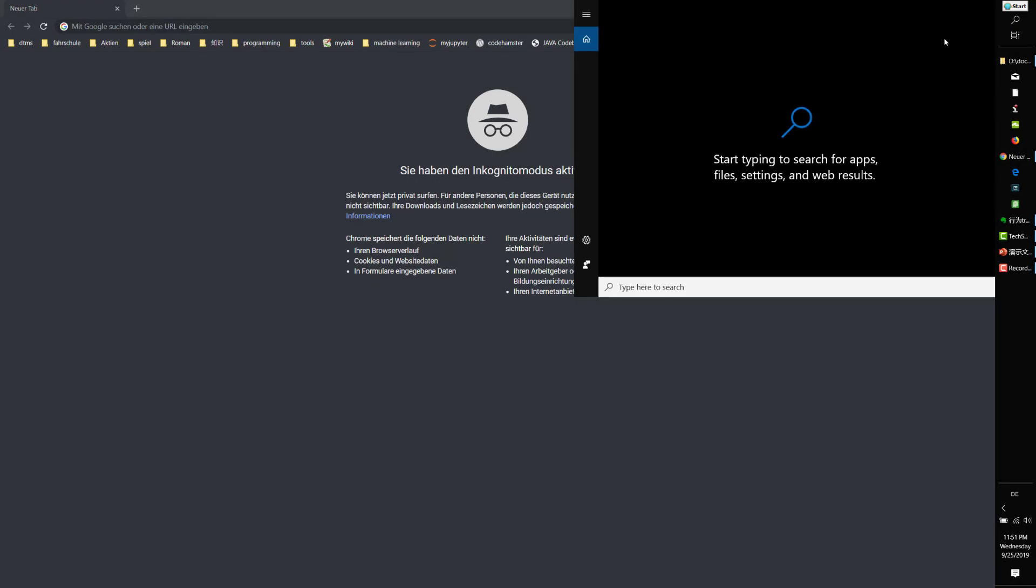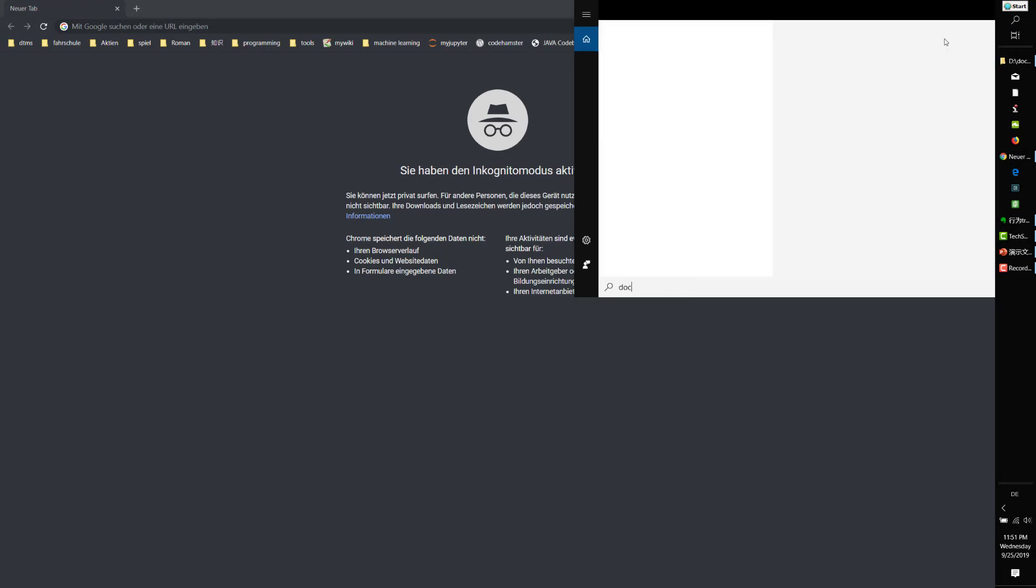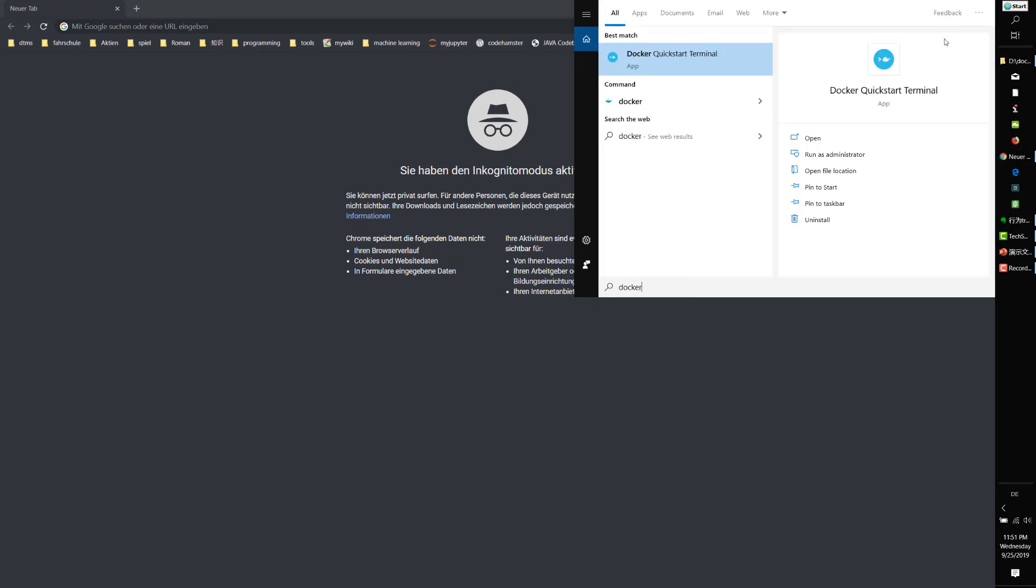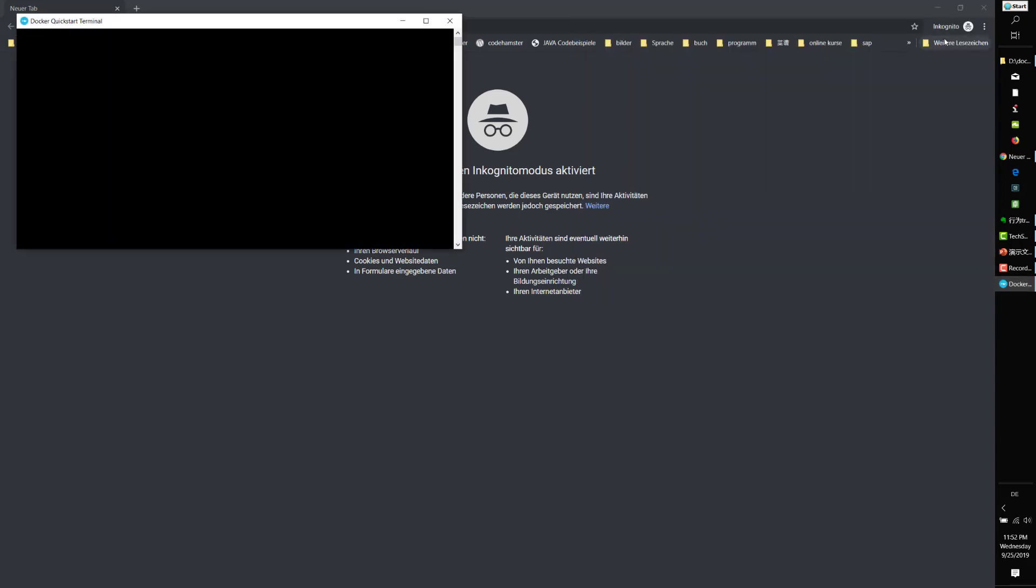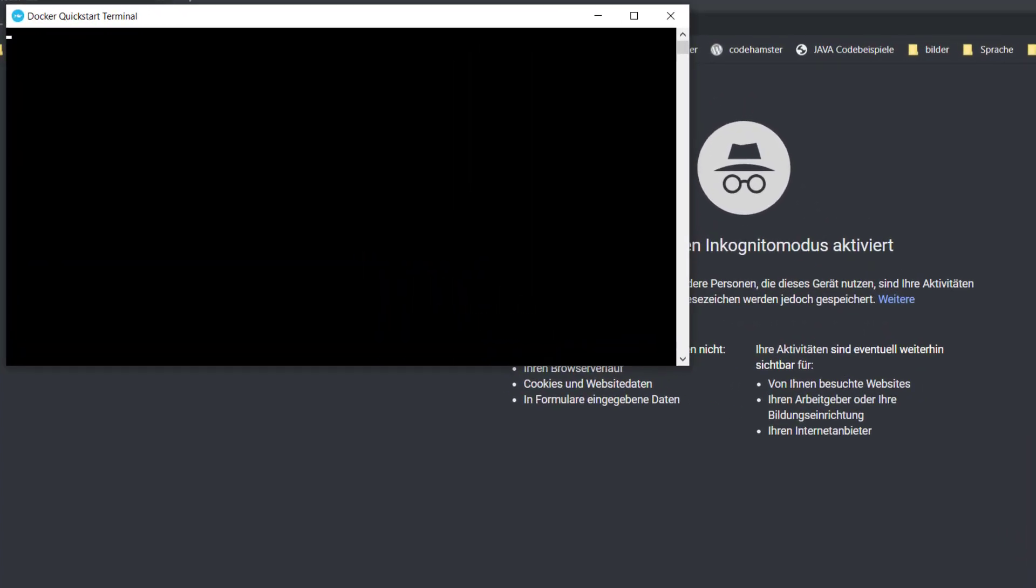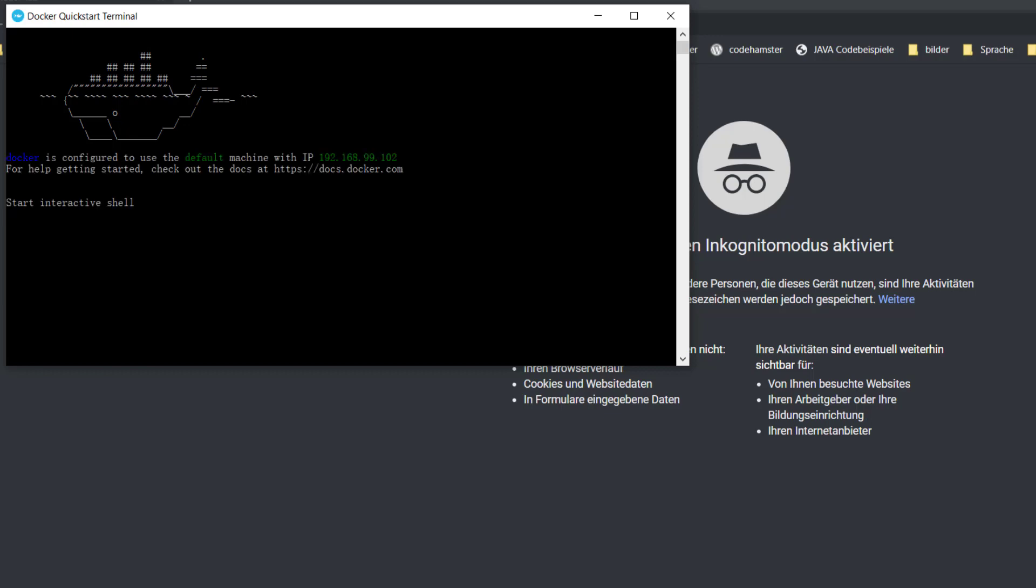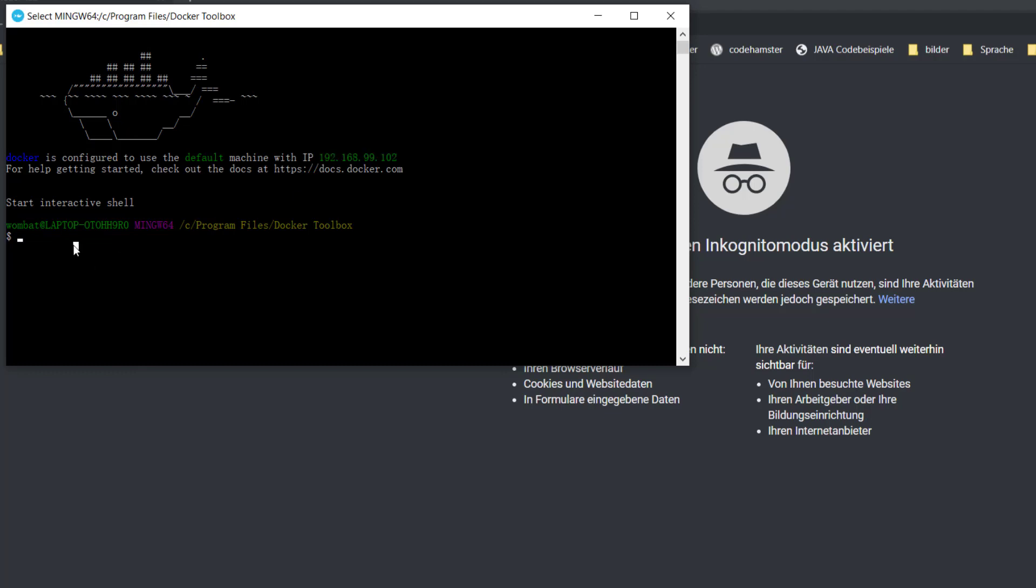Let's start Docker. We'll use the Docker terminal. It will take a little time on my Windows machine. We can see the IP address here: 192.168.99.102. This is very important. Write it down.